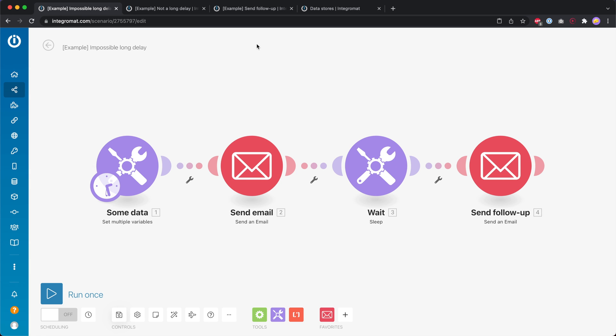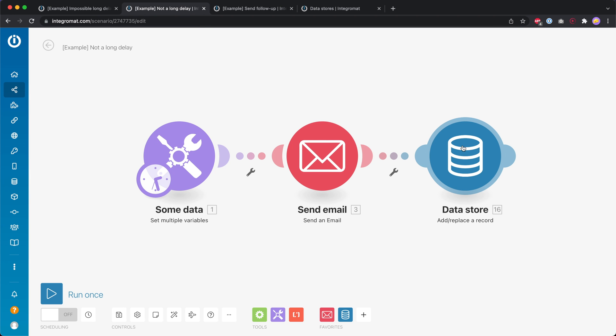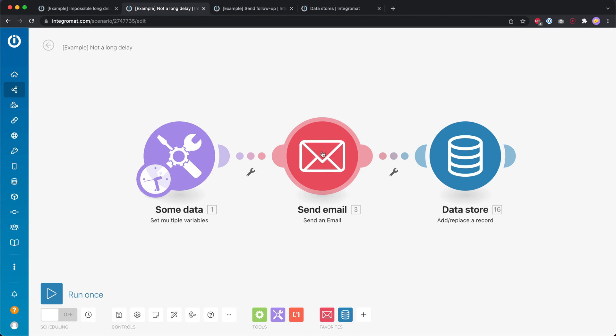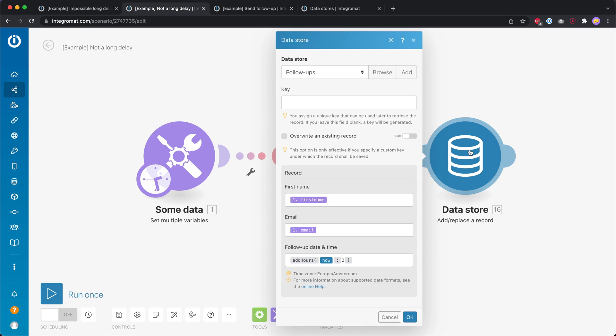So we have to create a workaround and that workaround includes a data store. We're still going to get some data then we send our email but then the follow-up email we have to send in a different scenario because we use the data store to basically store the date and time of when we want to send that follow-up.